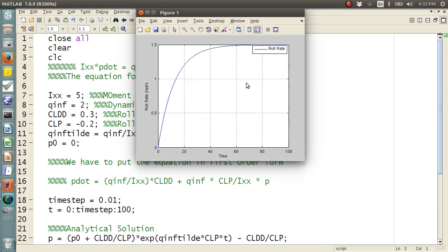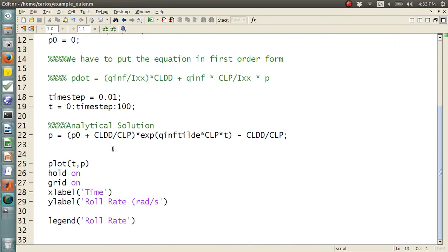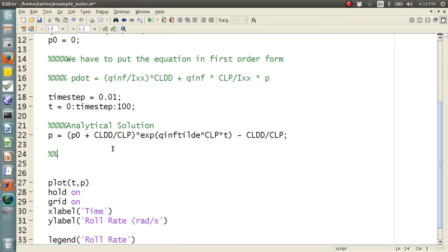All right, cool, there we go. So, there's our roll rate. It starts at 0 and it ramps up to 1.5. Okay, so how do we obtain the numerical solution?